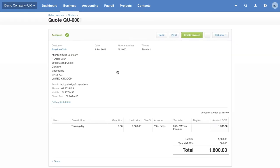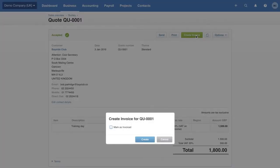So when I'm ready, I can use this quote to create the sales invoice by clicking the big green Create Invoice button. Check the marked as invoice and click Create.